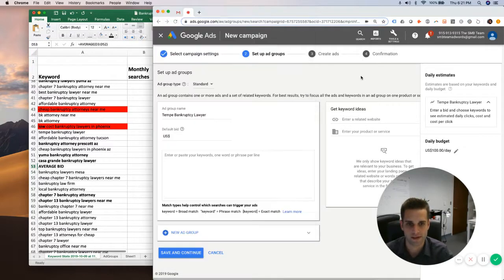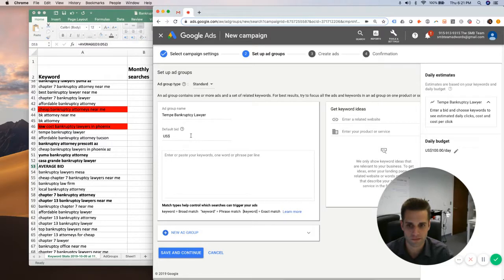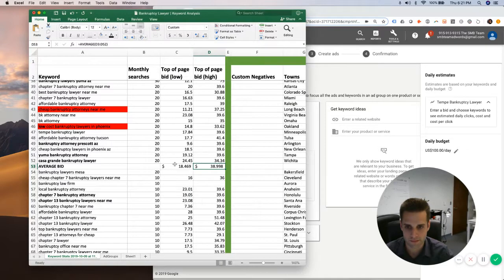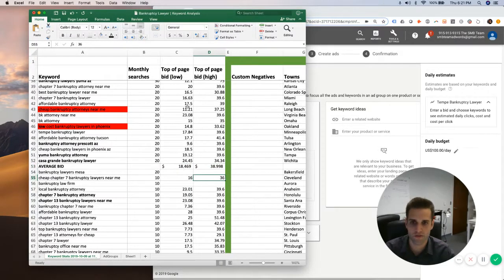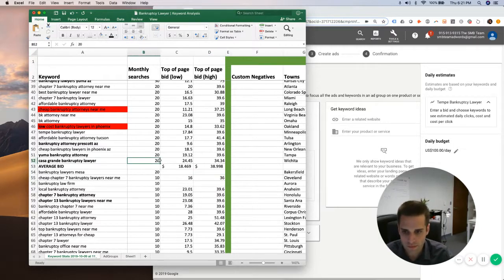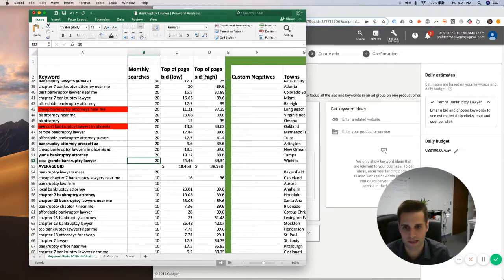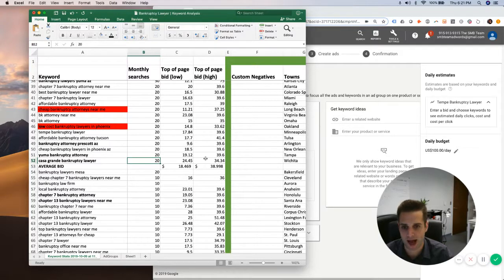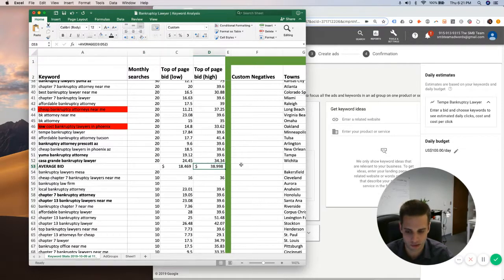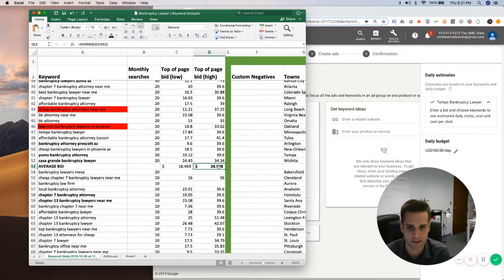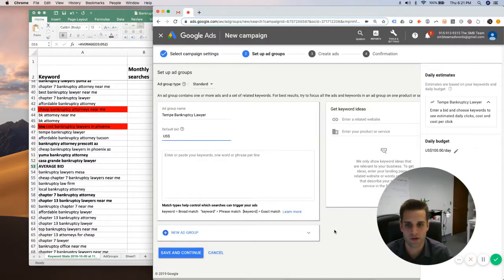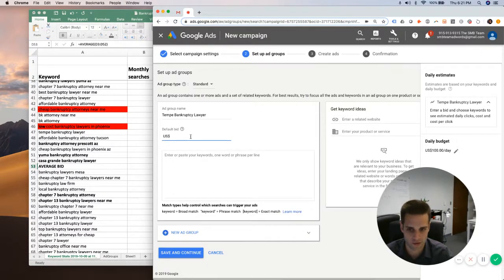So that is one way to come up with a keyword bid: take the average of the top of page low bids and the top of page bid high bids. And go a little bit above that high one when you're starting a new campaign to make sure that your ads show up high enough to get results.